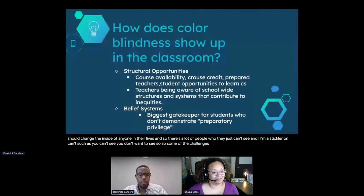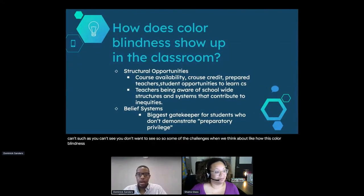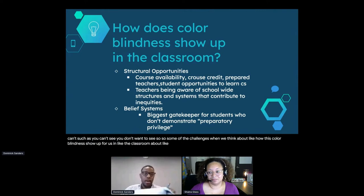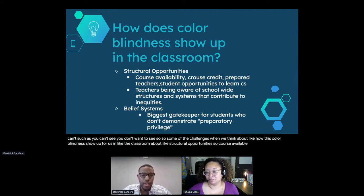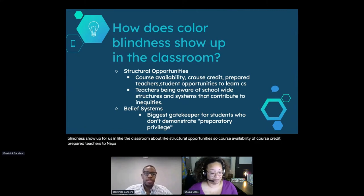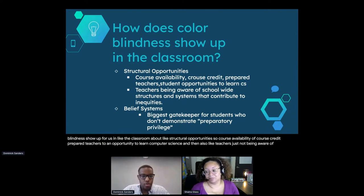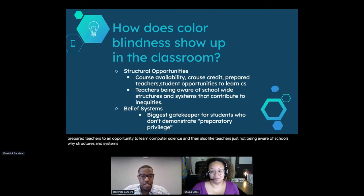Some of the challenges - how does colorblindness show up in the classroom? We talk about structural opportunities: course availability, course credit, prepared teachers, student opportunities to learn computer science. And also teachers just not being aware of school-wide structures and systems that continue to create inequities. Not all schools in your district may offer computer science credit. Some schools may only offer AP computer science credit, and if students are not on the AP track, they never get a chance to take computer science.